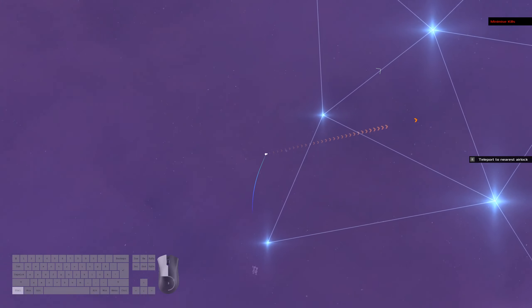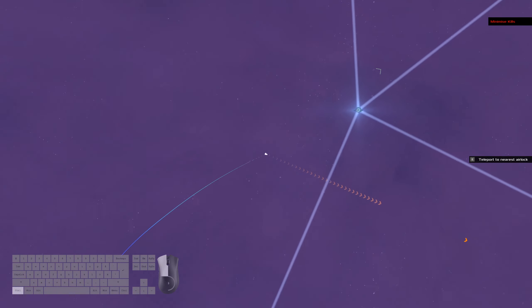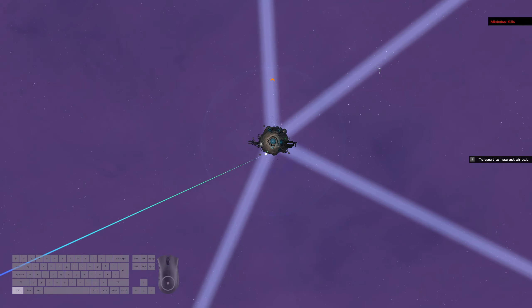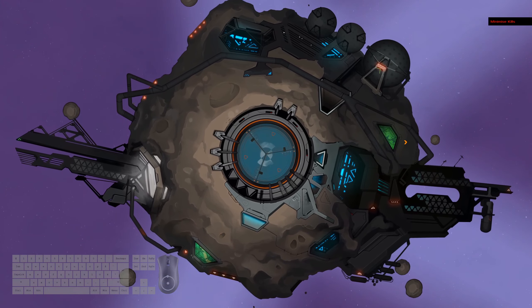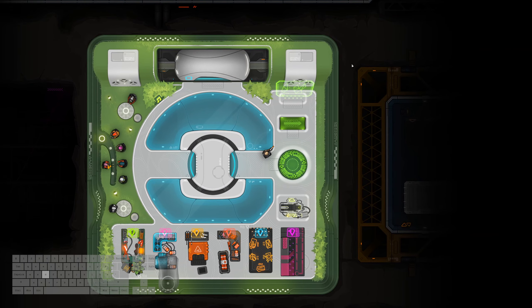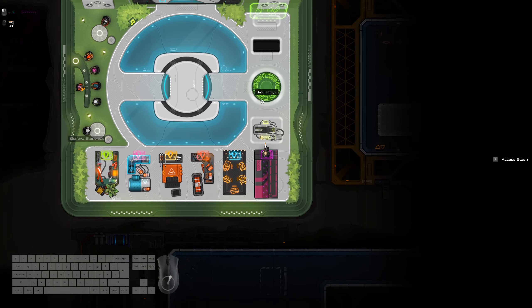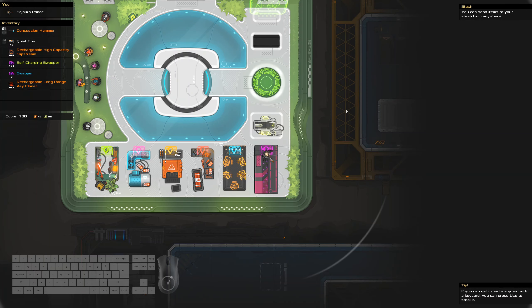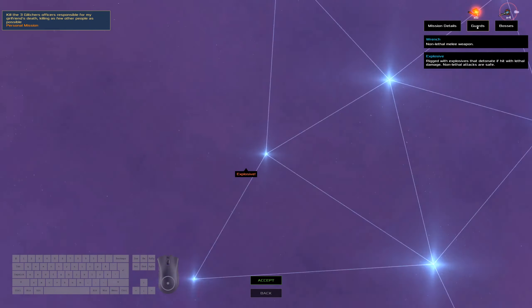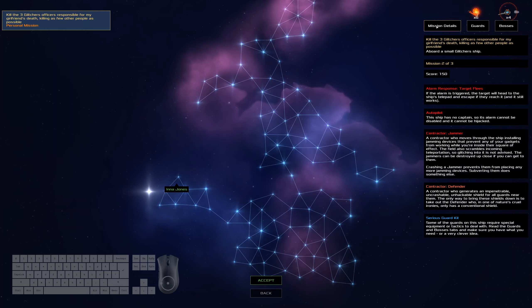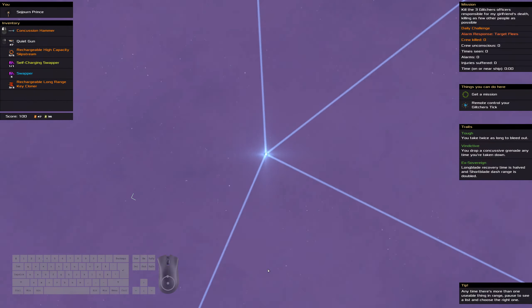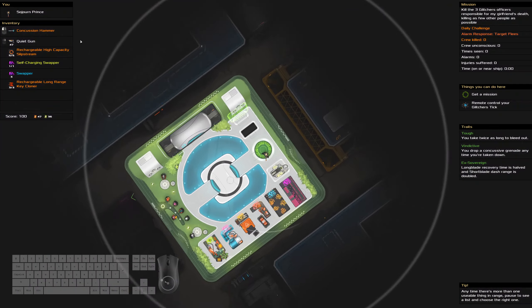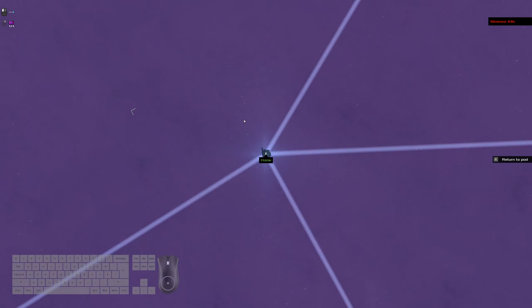Nothing in the stash. Explosives, don't need to worry too much about those. Shotguns. Jammer. Target fleas. So, yeah, probably just swapping again.